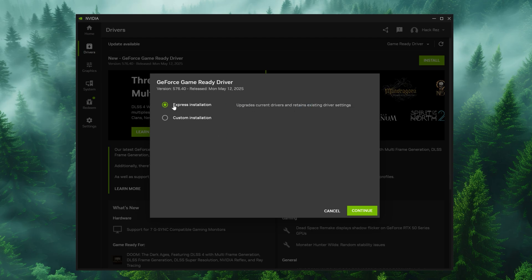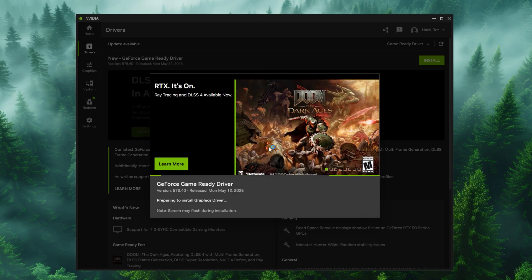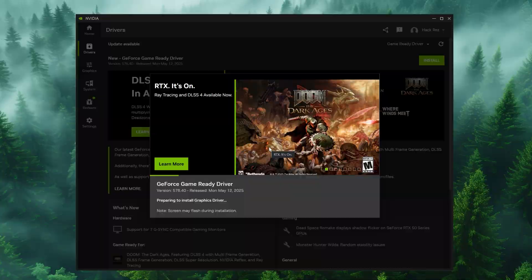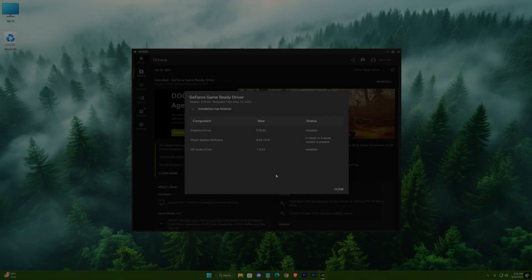I would recommend to go with express installation. Hit continue and it will do its magic. You might get a blackout during the installation, but it's completely fine.